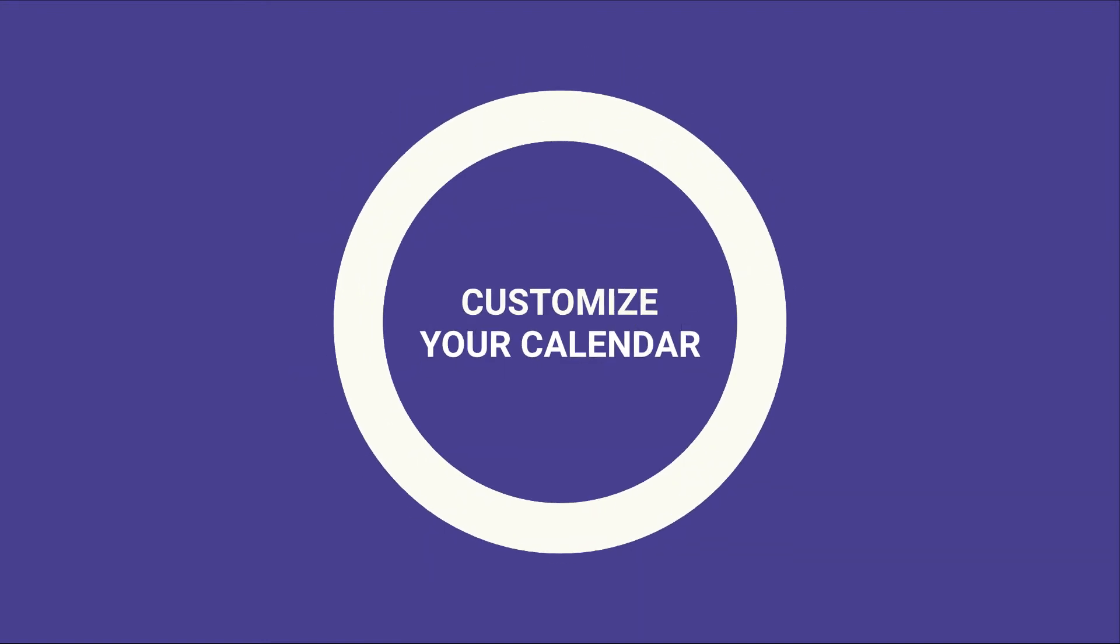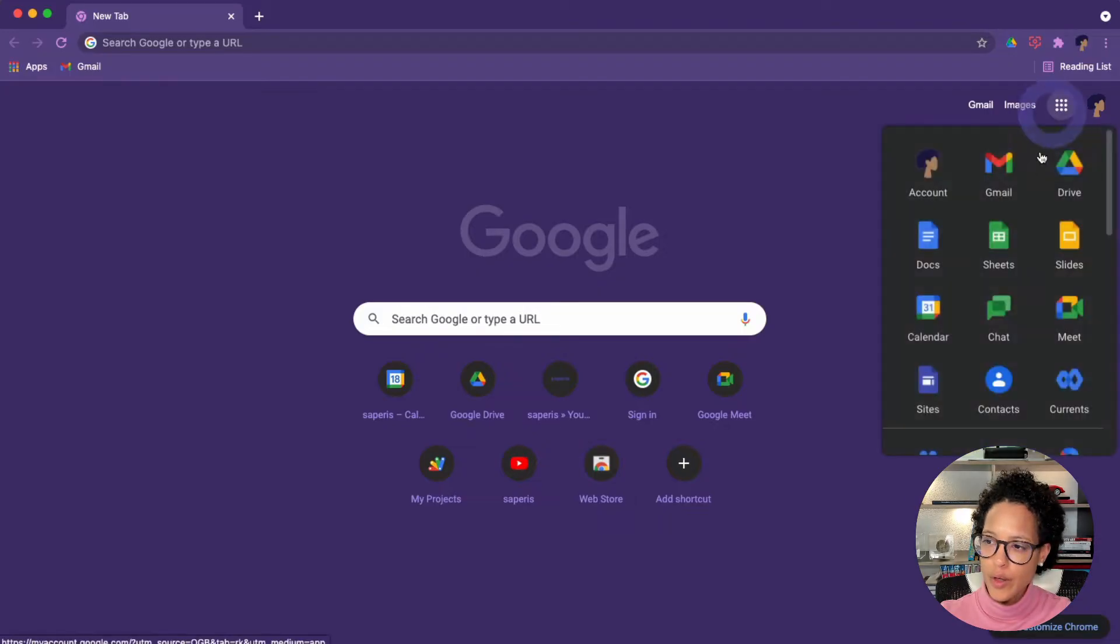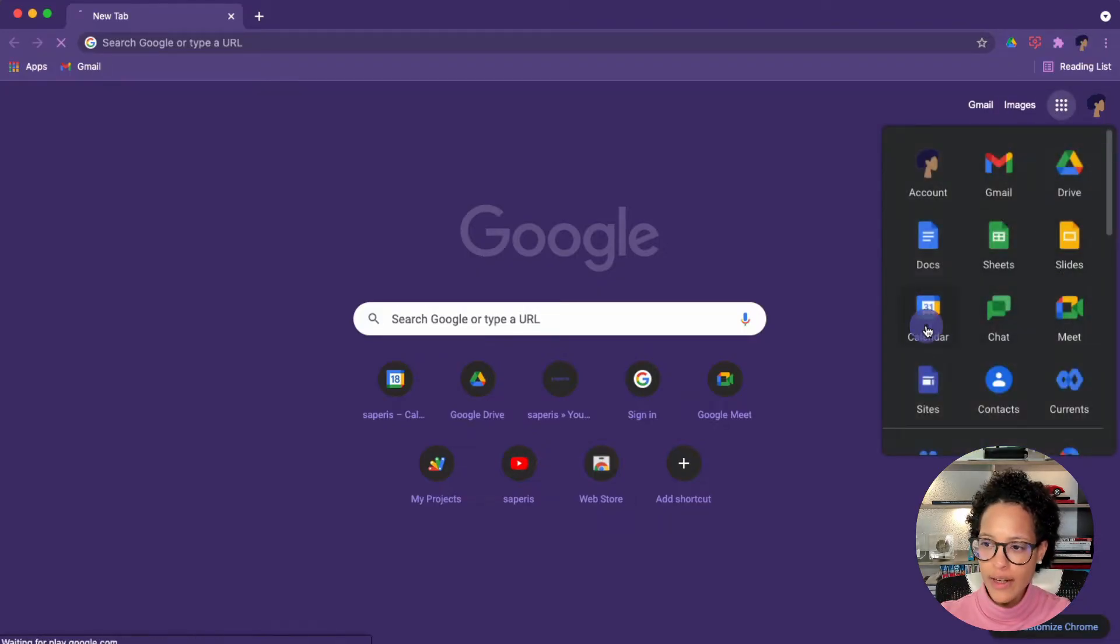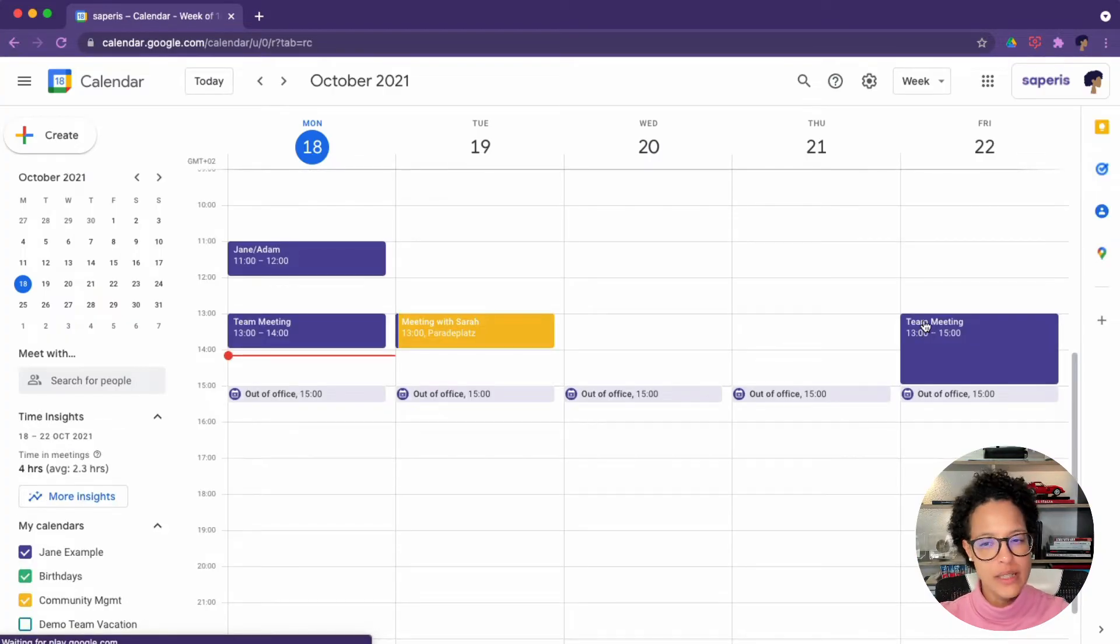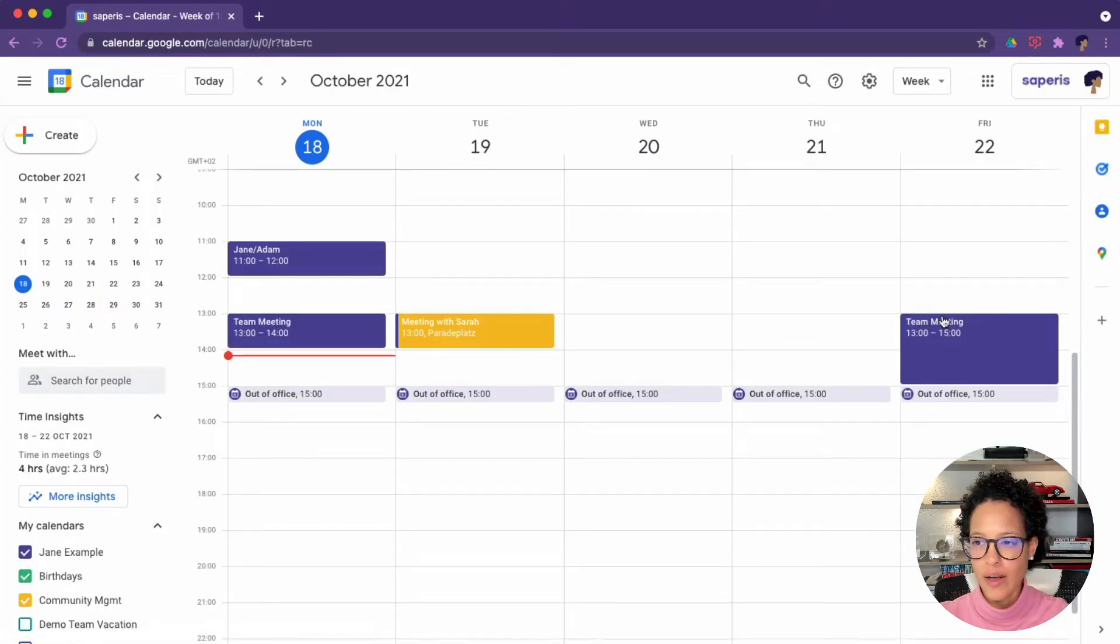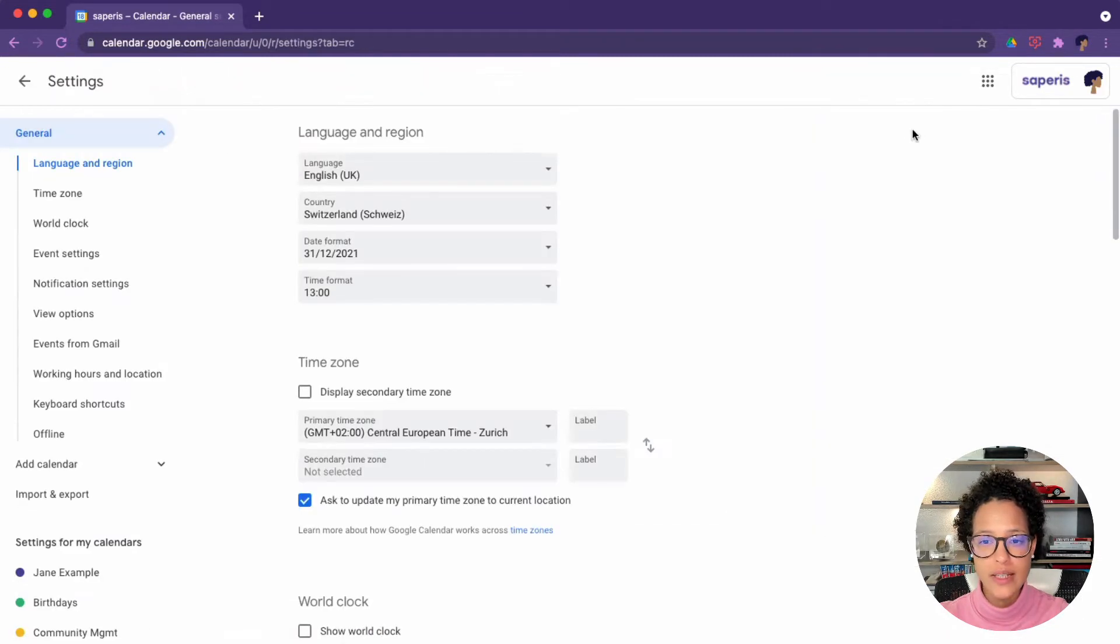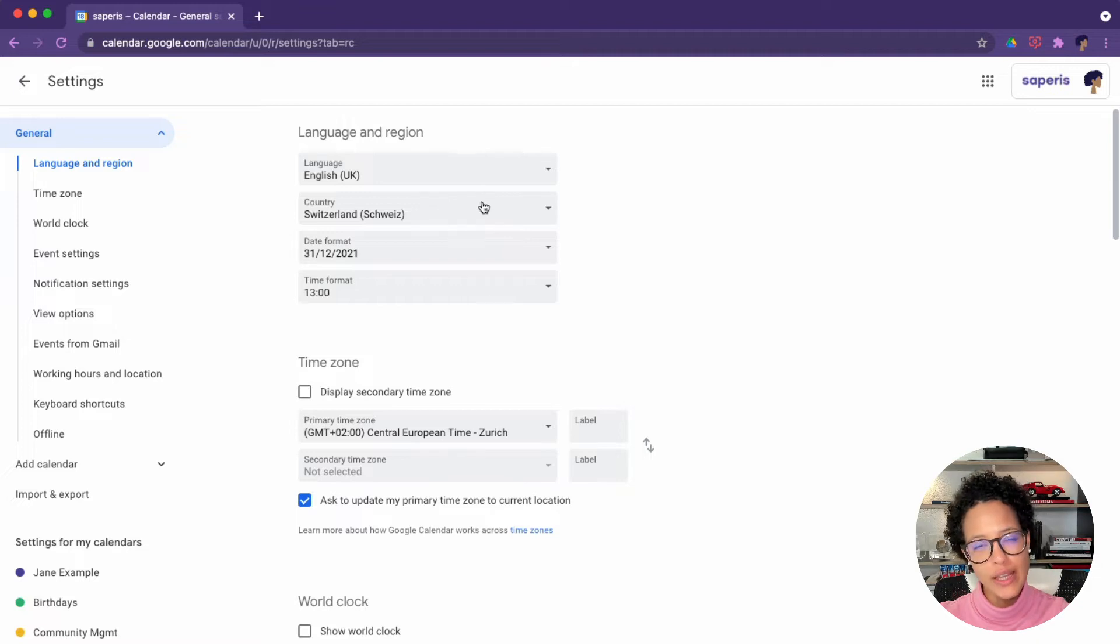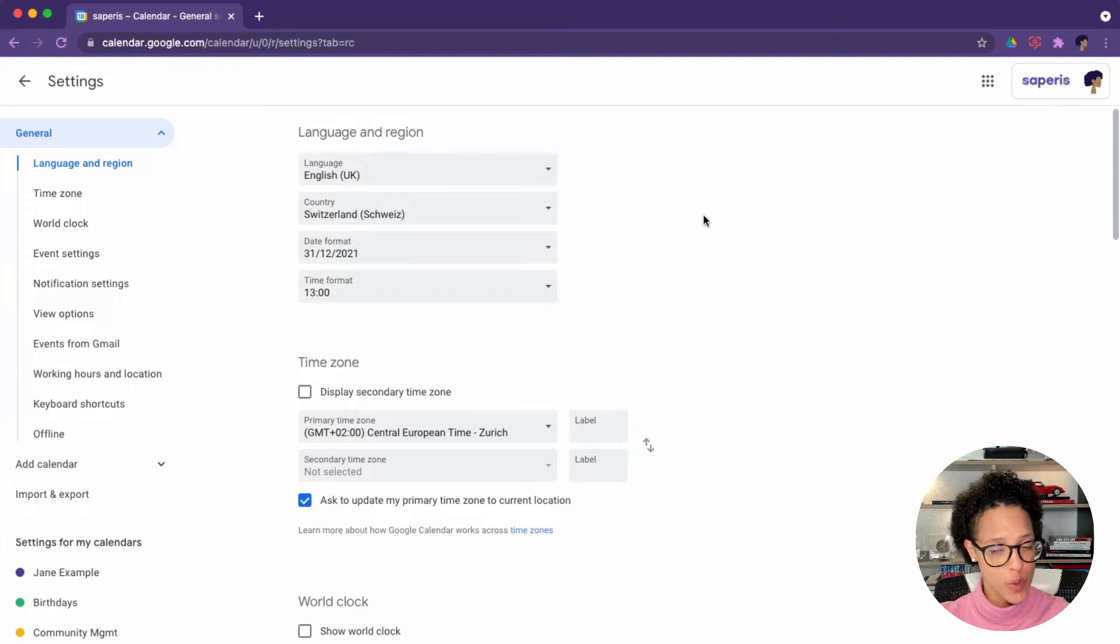Customize your calendar. The first thing you'll want to do is head over to Google Calendar and change some basic settings so that it's the way you like it to be. So click on the gear icon, then on settings, and the language and country, these settings are derived from your Google account, but you might want to tweak it.